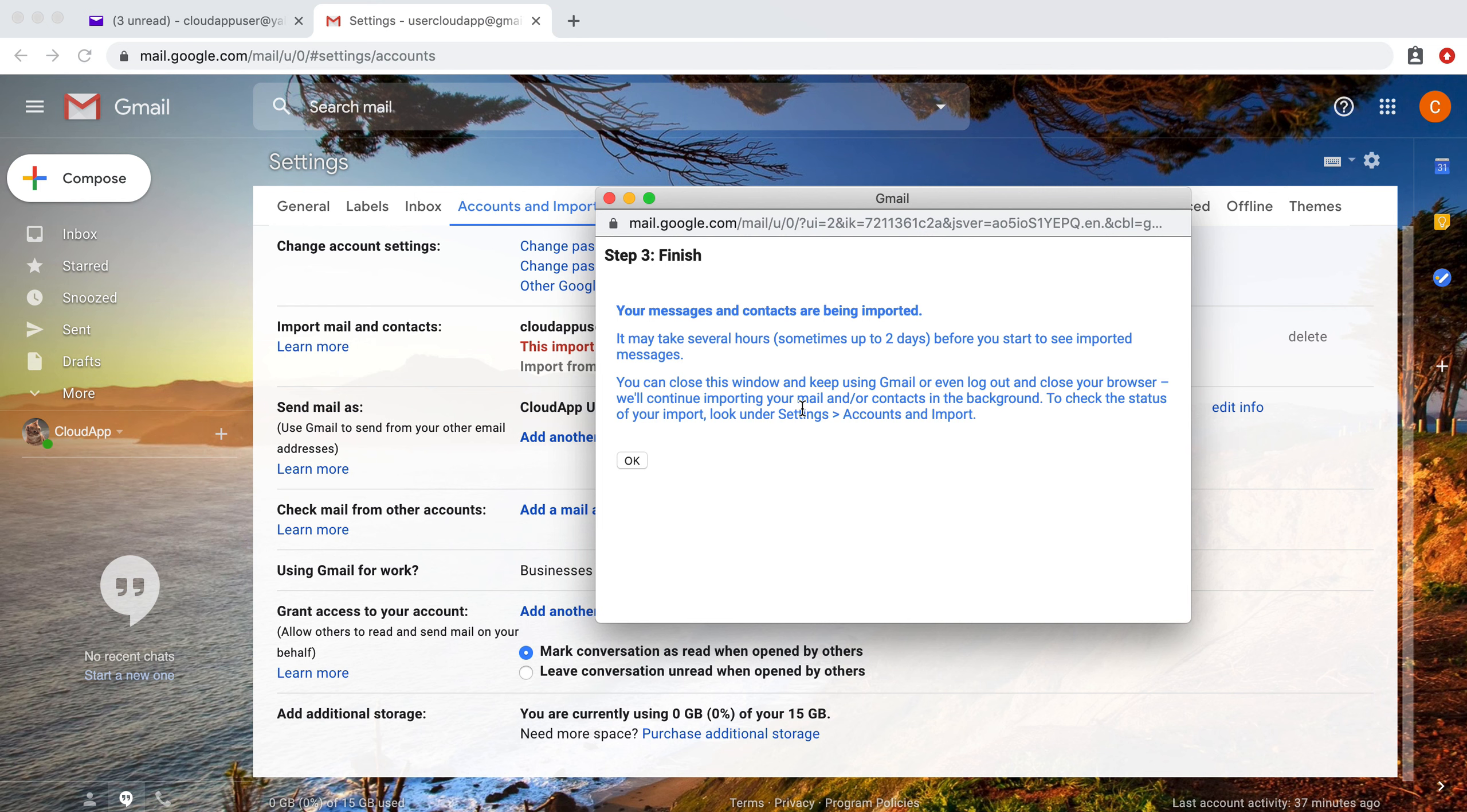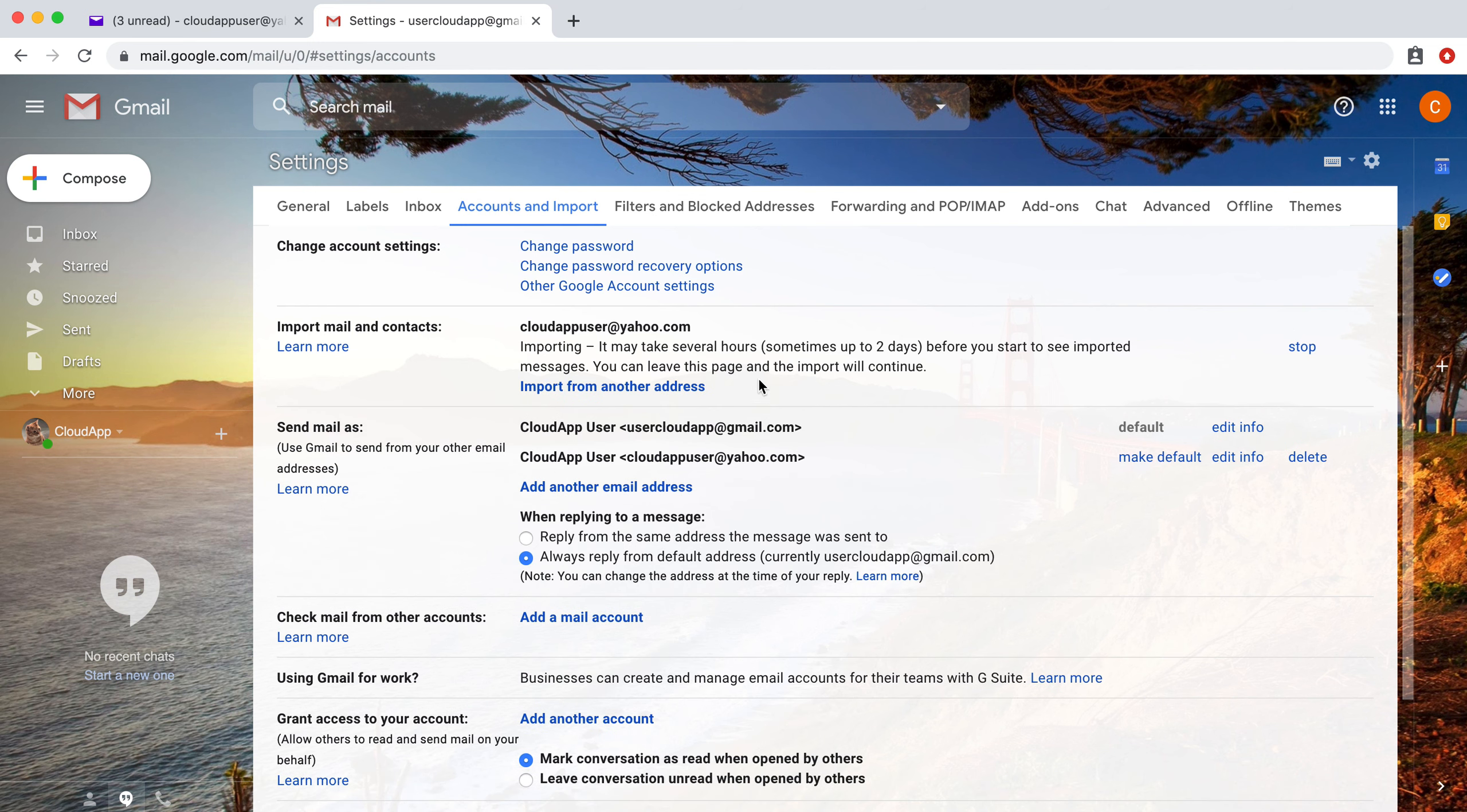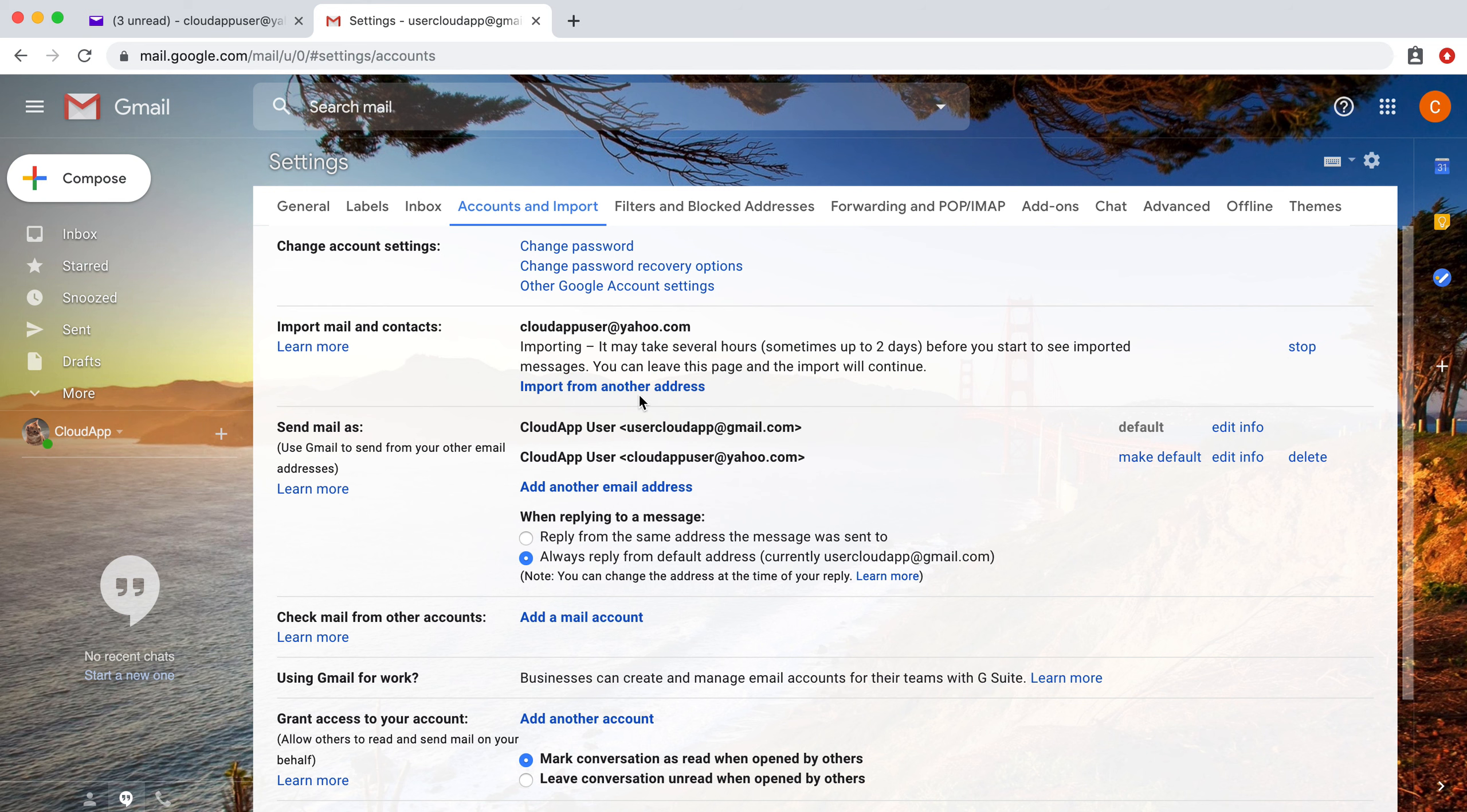You can check the status at any time by clicking on accounts and import. Right now it'll show you it's importing. You can choose to stop this at any point. You can also choose to add another one to import.